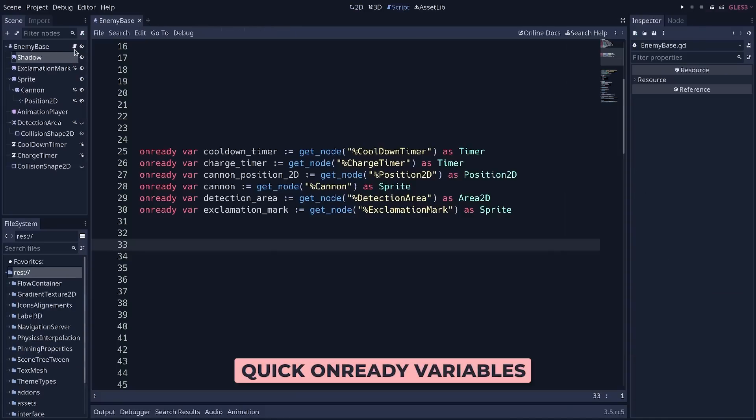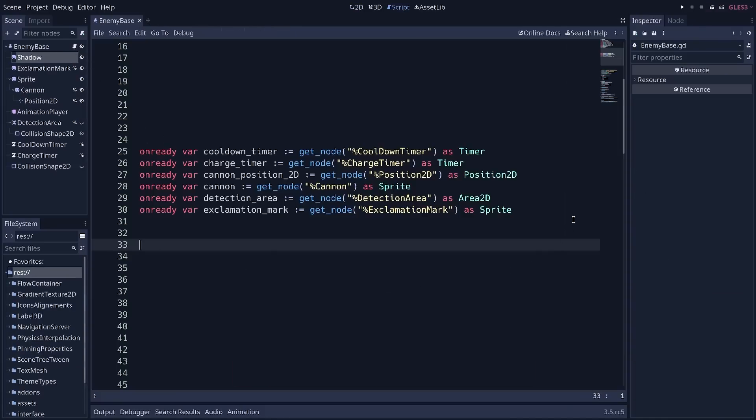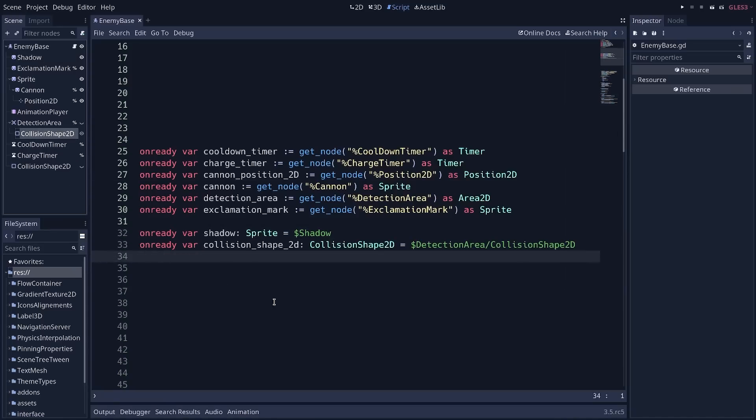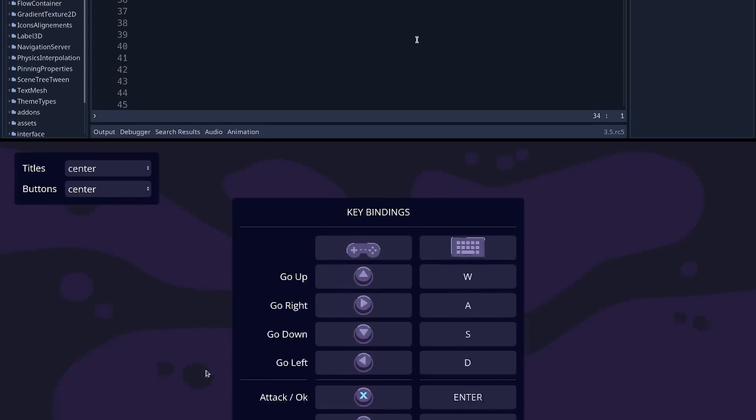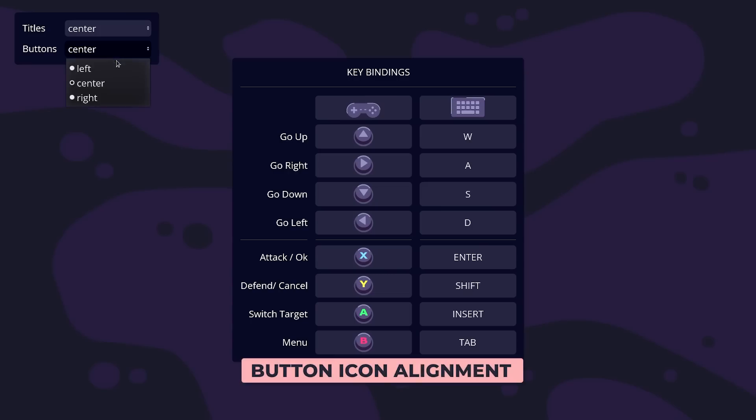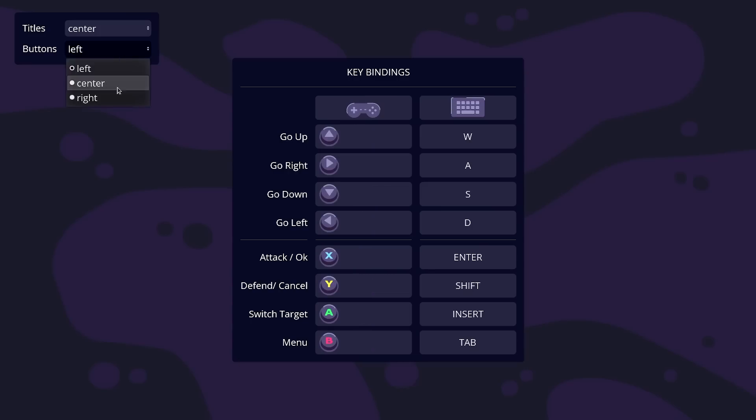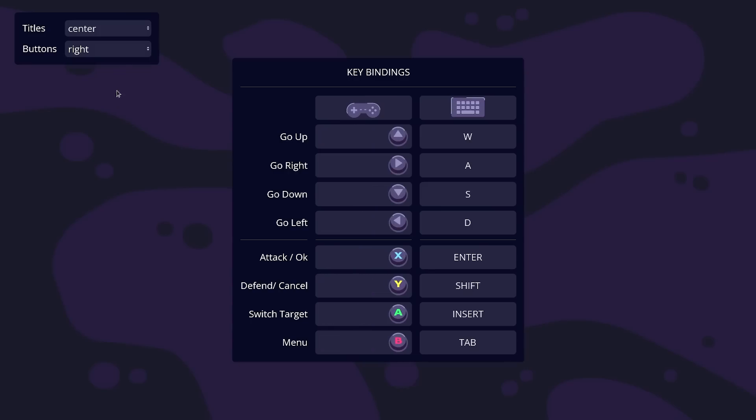One thing we do a lot in Godot is creating unready variables to store references to nodes. You can now control click and drag a node onto the script editor to instantly create the corresponding variable. You can now change icon alignment on buttons, which is a small but much welcome improvement.